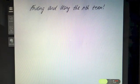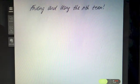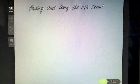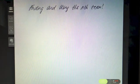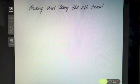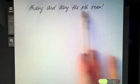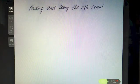This video is on finding and using the nth term. We need to find and use the nth term when it comes to patterns and sequences of numbers. You might be able to generate those patterns from diagrams, or they might be given as a sequence of numbers. Either way, when you analyze the numbers you need to be able to find what's called an nth term.